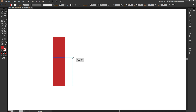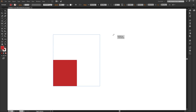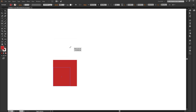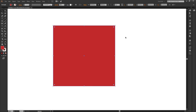Now if I want to resize the object proportionally, all I have to do is hold Shift and then drag. I can only resize it to its fixed proportions — I can't freely distort it. Whereas if I don't hold Shift, I have more flexibility in how I resize it. So number two — you can resize objects with the selection tool.